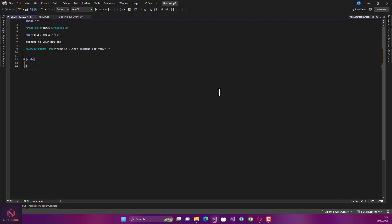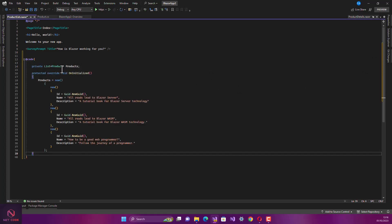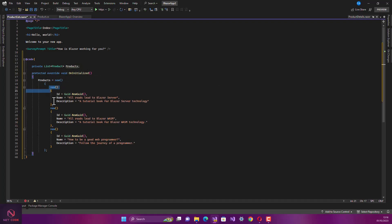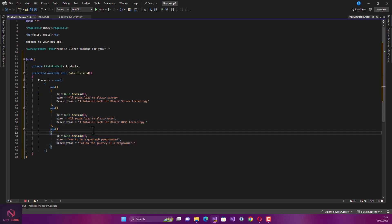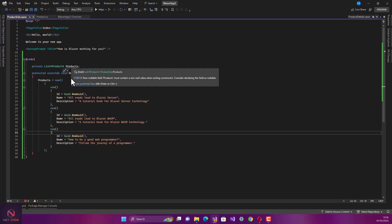When the page initializes, we populate the product list with three products. You can see we have the first one, the second, and the third. So there is a list of three products as soon as this method is called.